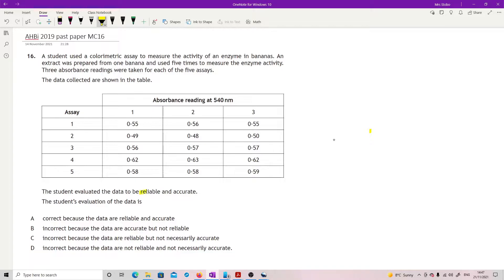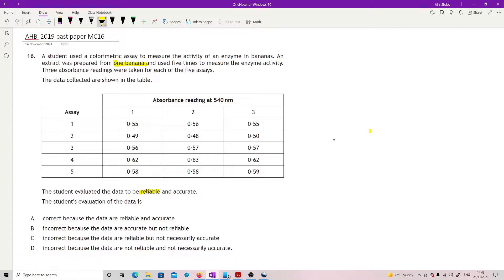So they said reliable. Reliable means that basically you have information that you can totally trust because it has been repeated, but most essentially, and this is the really important thing, should be an independent replication. And they used one banana five times. So this is not actually reliable data.